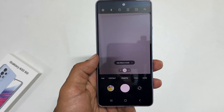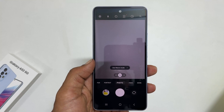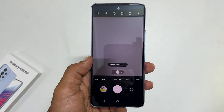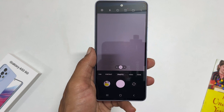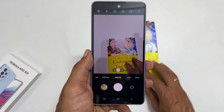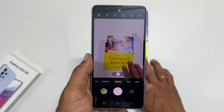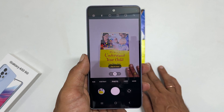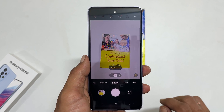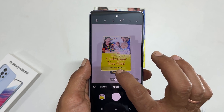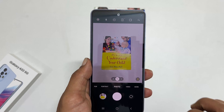Now position the document in the center of the camera view to scan any document. The camera app will automatically detect the document. You will see this tap to scan option. Tap on it.